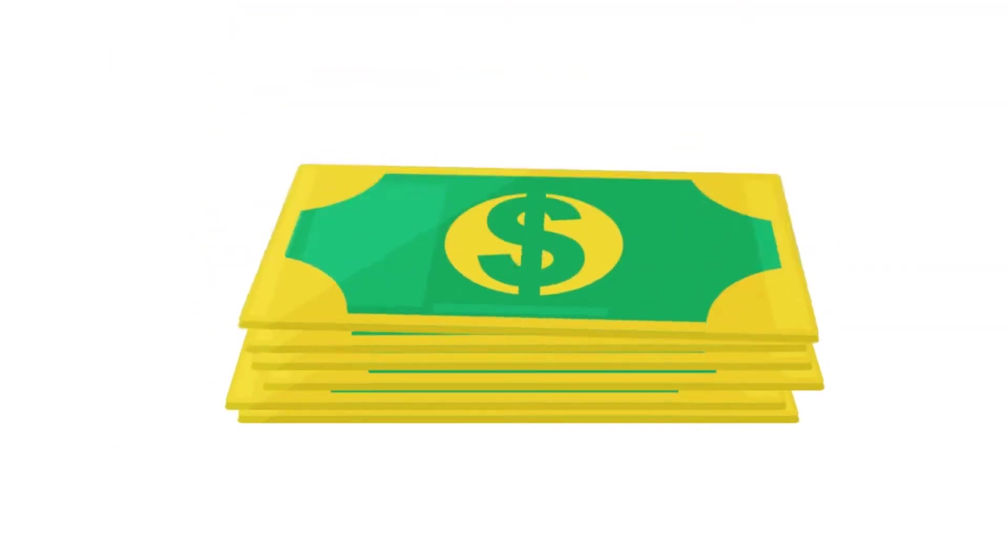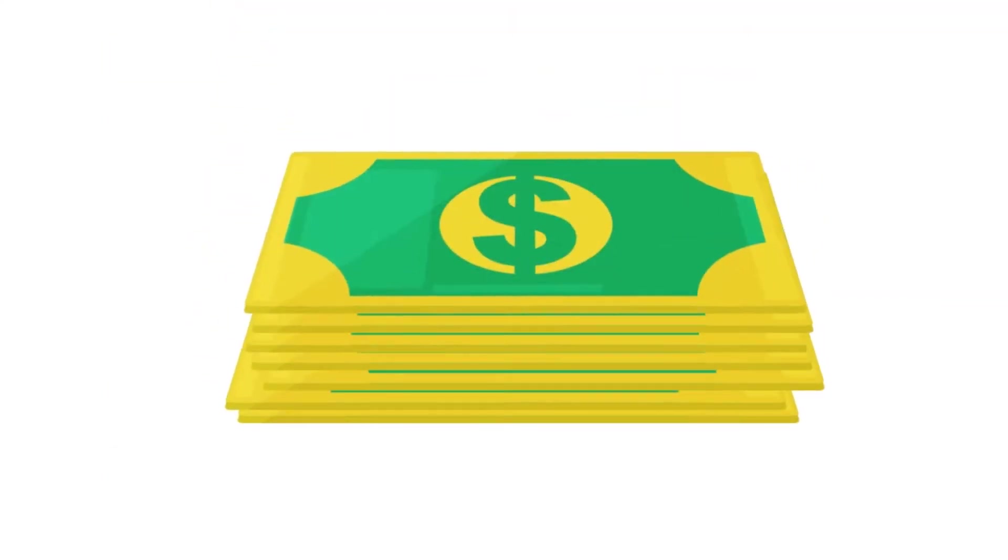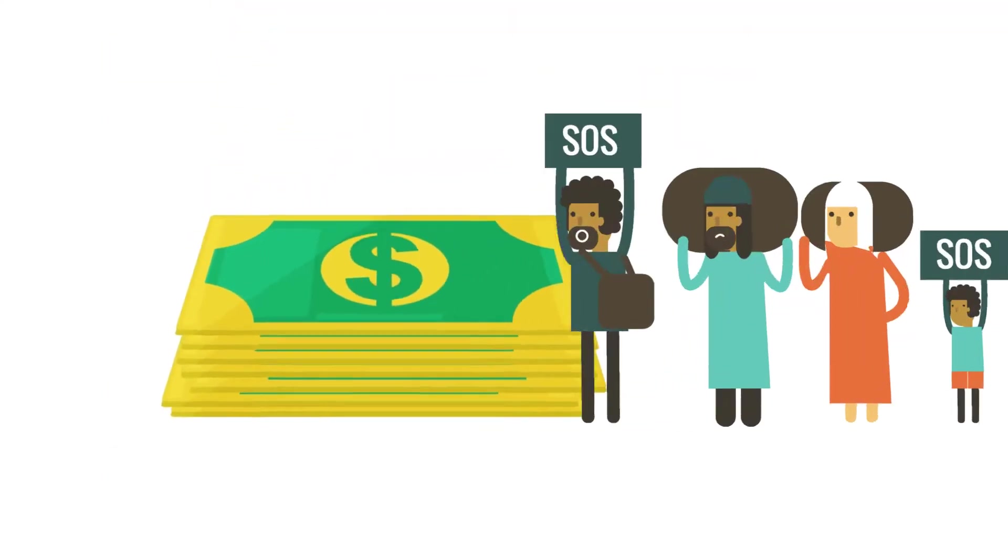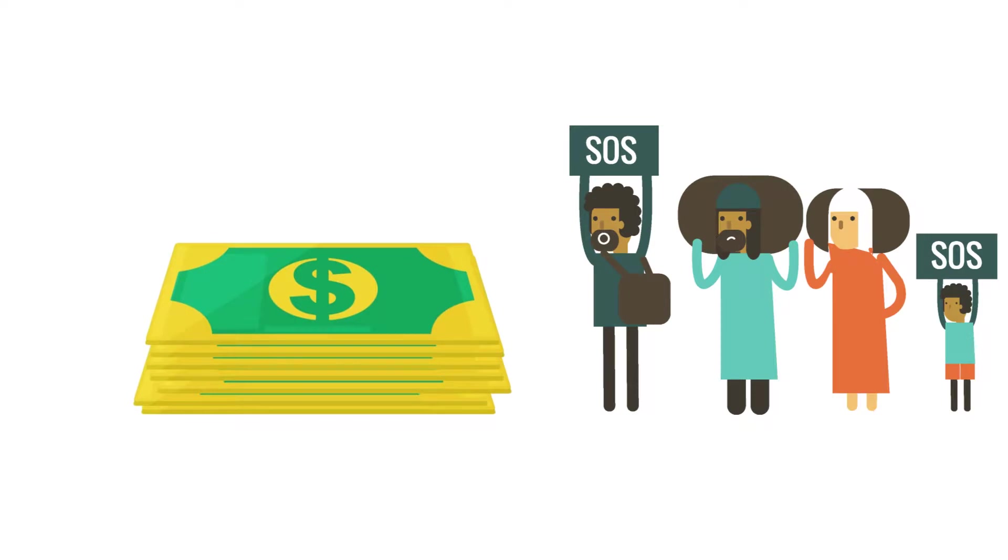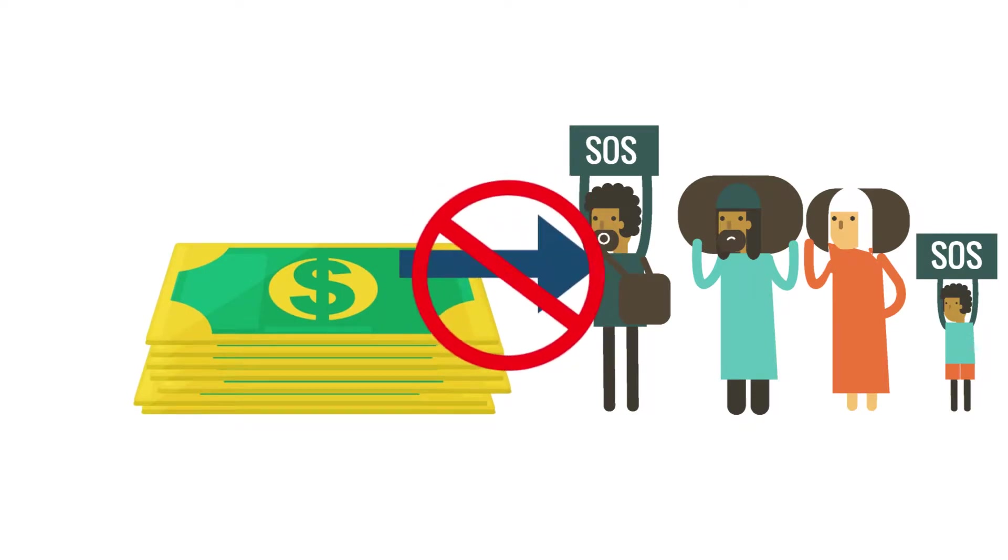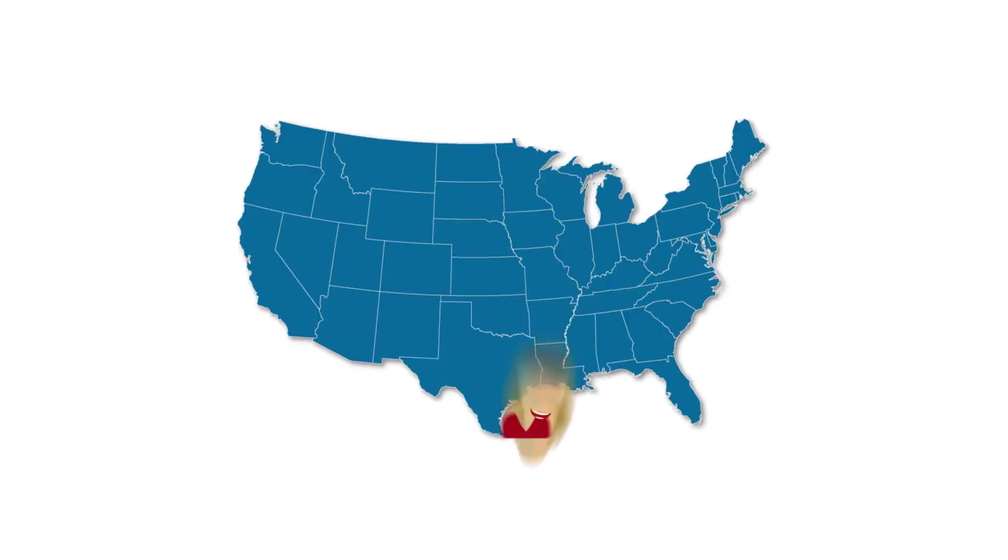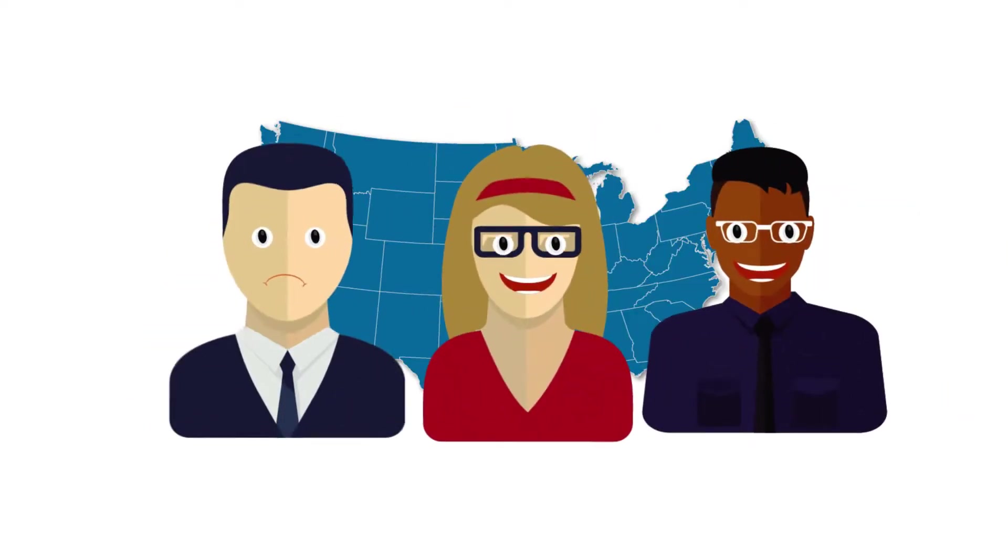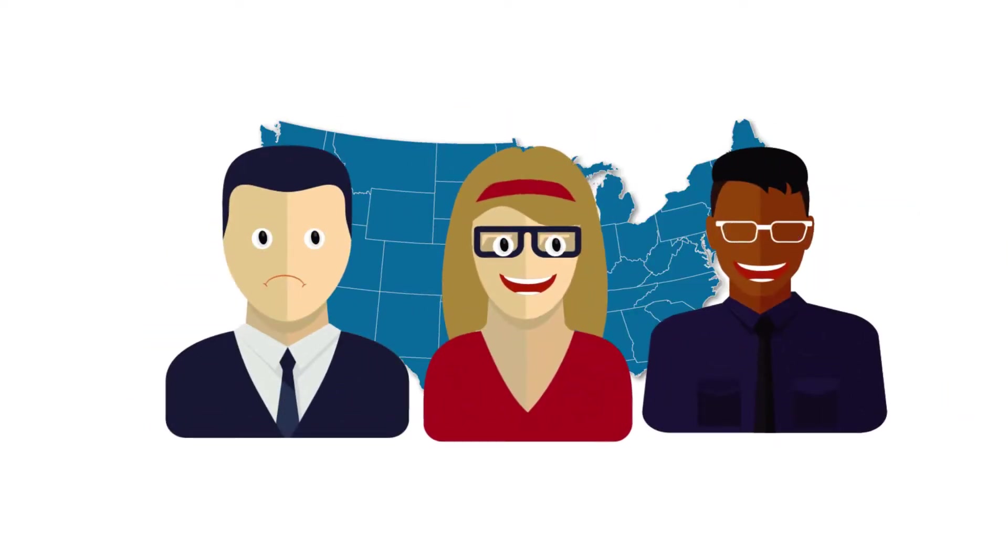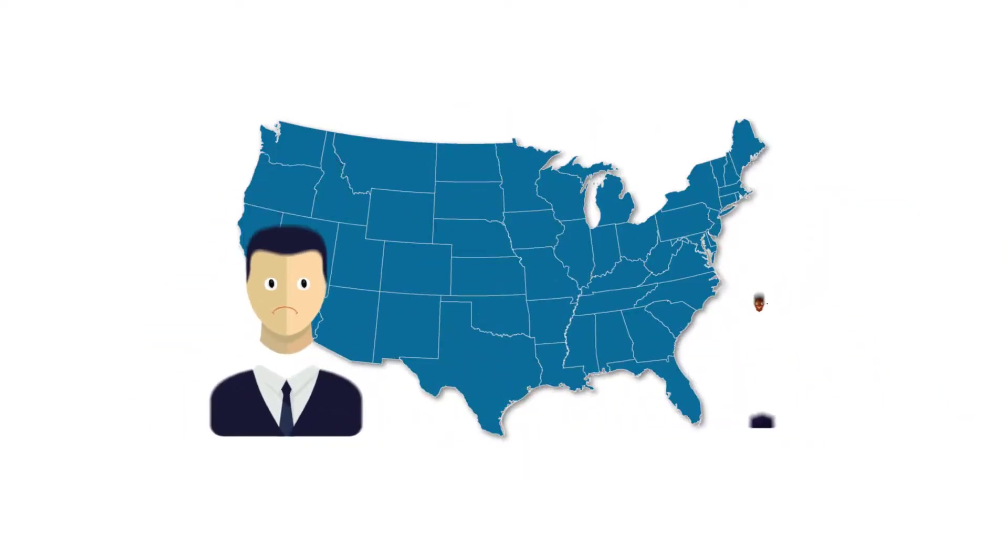But while billions of dollars pours into charitable organizations, most people don't realize that a sizable portion of their donations never make it to the people in need. It turns out that one in three Americans lack faith in charities. Why is this so?